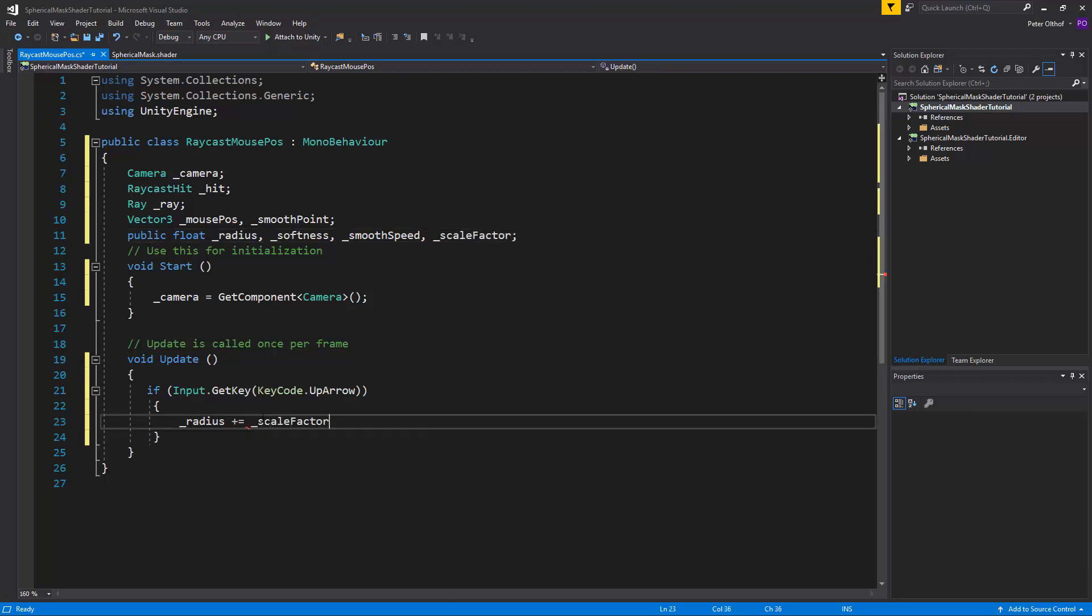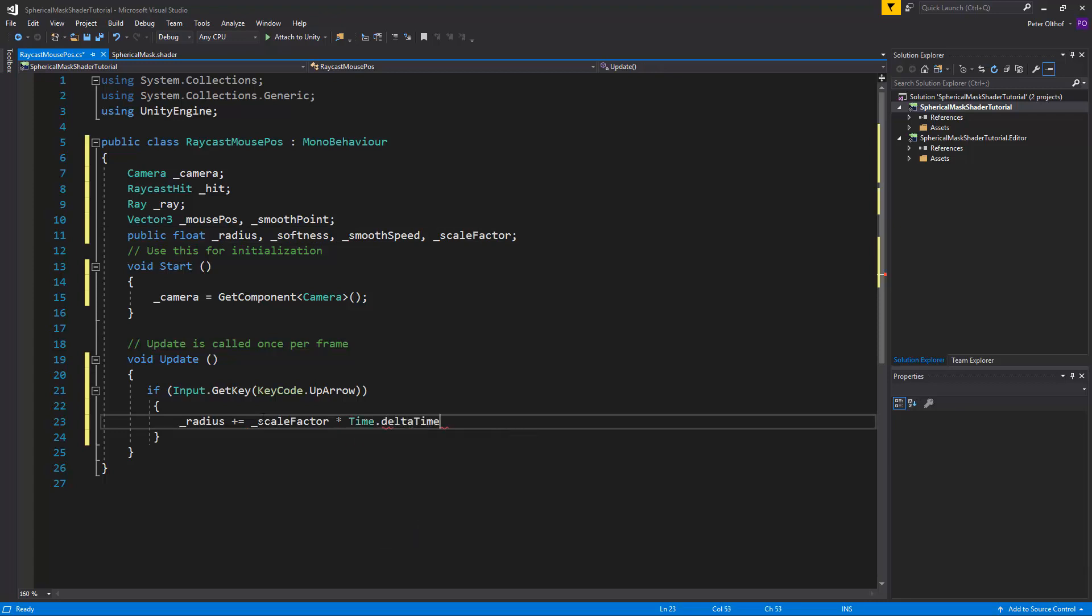So for example if we would say the scale factor to 1, then if we hold the key for 1 second the radius will increase by 1.